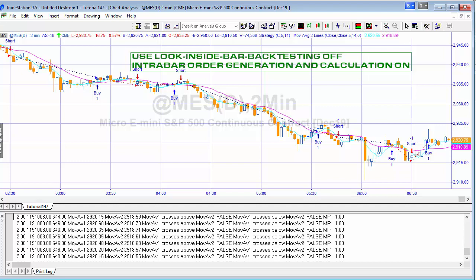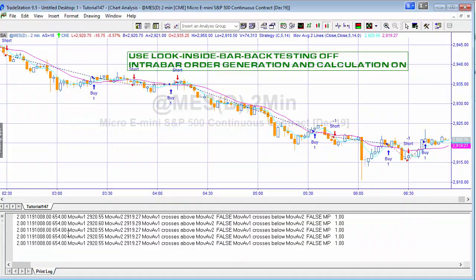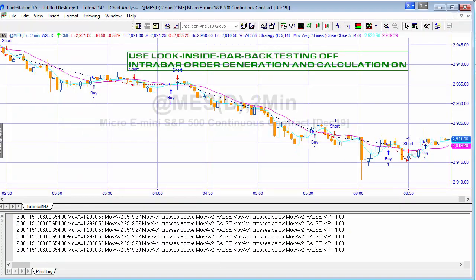Now let's look at chart two with the real-time information. Commenting out the historic section and switching to real-time, we can see for bar 654 all the ticks that are actually happening on the chart. If a crossover occurred within the bar, the way this is set up the strategy would enter on the next tick rather than the next bar.